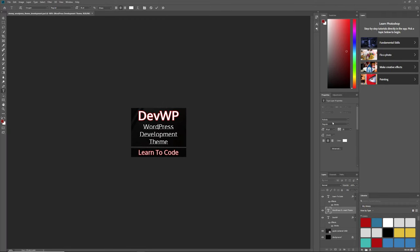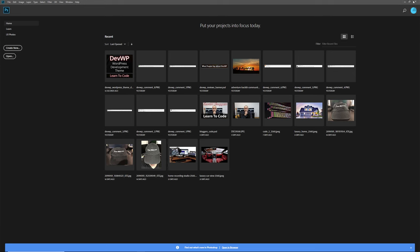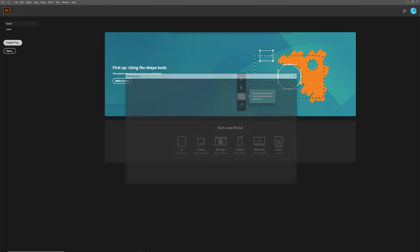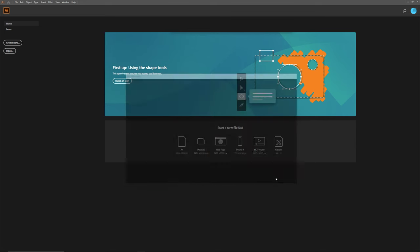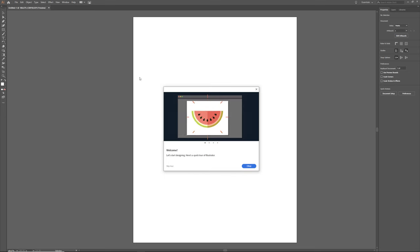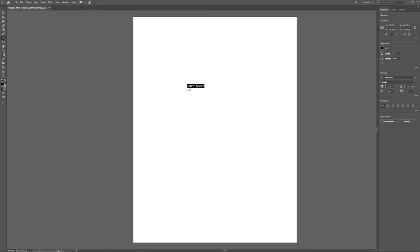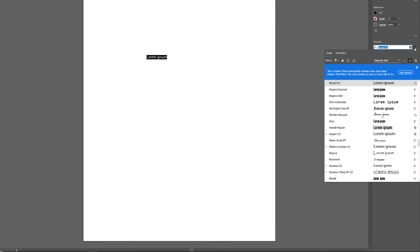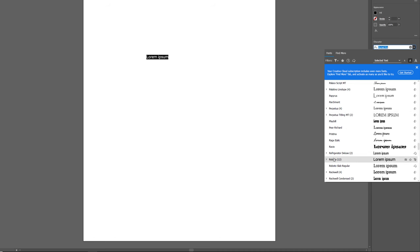That's how it works in Photoshop. Now let's check Illustrator. I'll go to Create New, select Print, and click Create. Now I'll grab the Type tool, type something in, and see if the Roboto font is available. And it is — we have it right here.